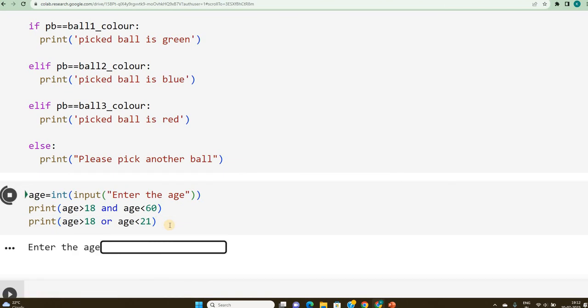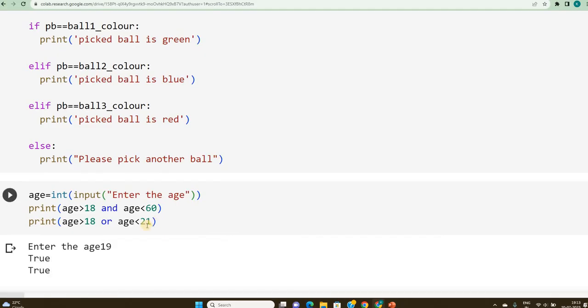I am giving 19. So, in both the cases, it is true and true. This is how I can use AND operator and OR operator.